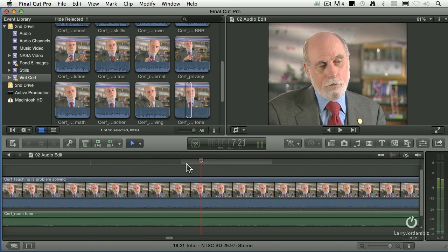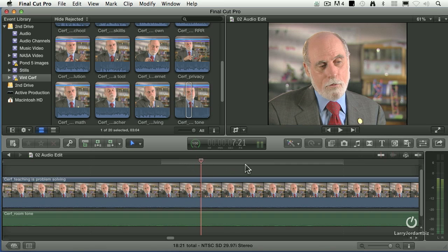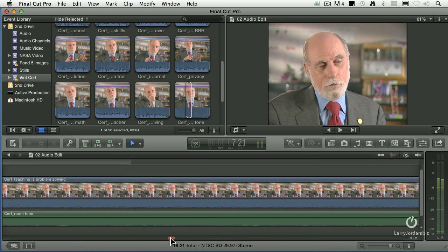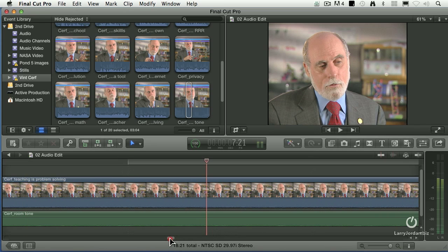This is still one frame — I'm still inside one frame. I'm able to get really, really inside a frame. It's called sub-frame editing.